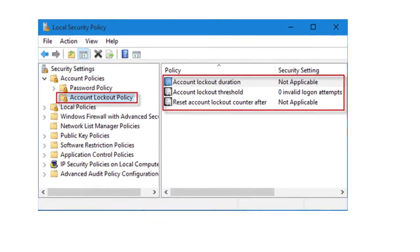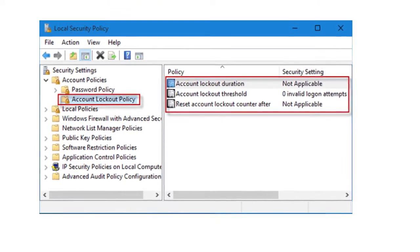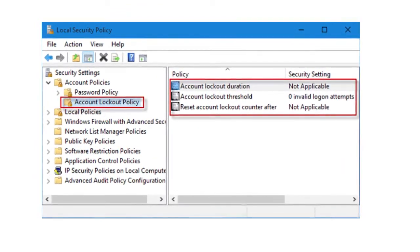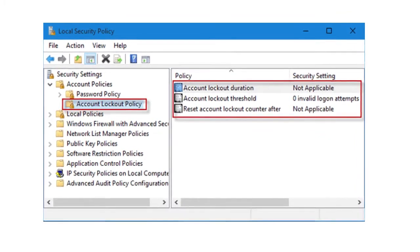If you set up account lockout on your network, you will probably also want to configure auditing to record failed logon attempts.